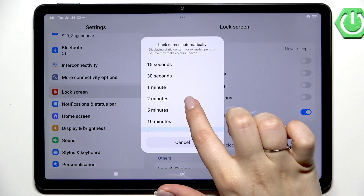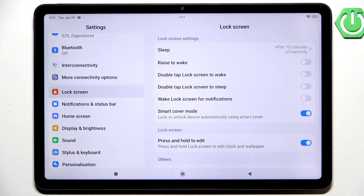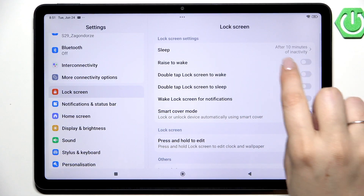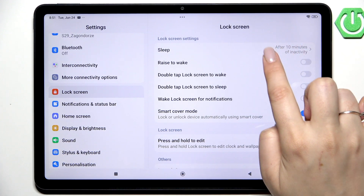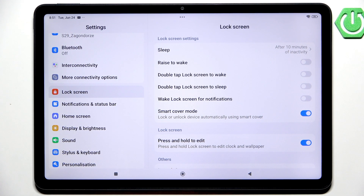So all you have to do is simply tap on the option you'd like to use. I'll choose 10 minutes, and as you can see it is immediately confirmed right here, which means that from now on this device will blackout after 10 minutes of inactivity.